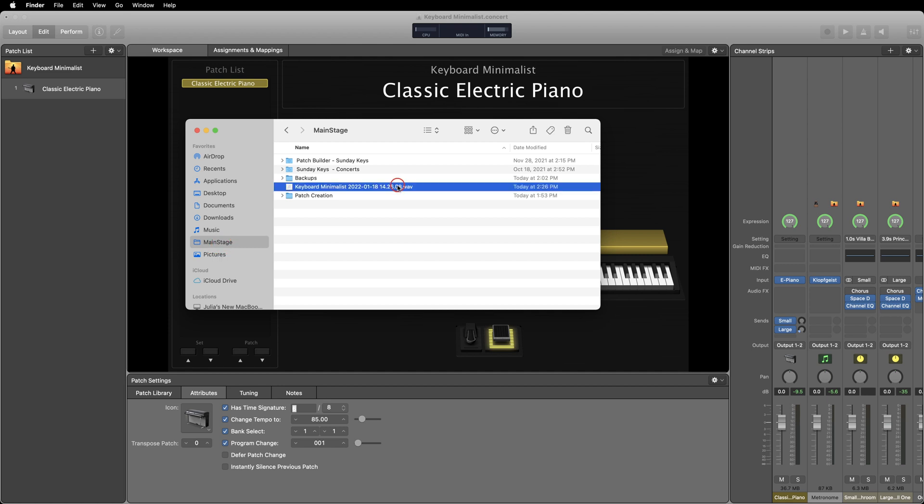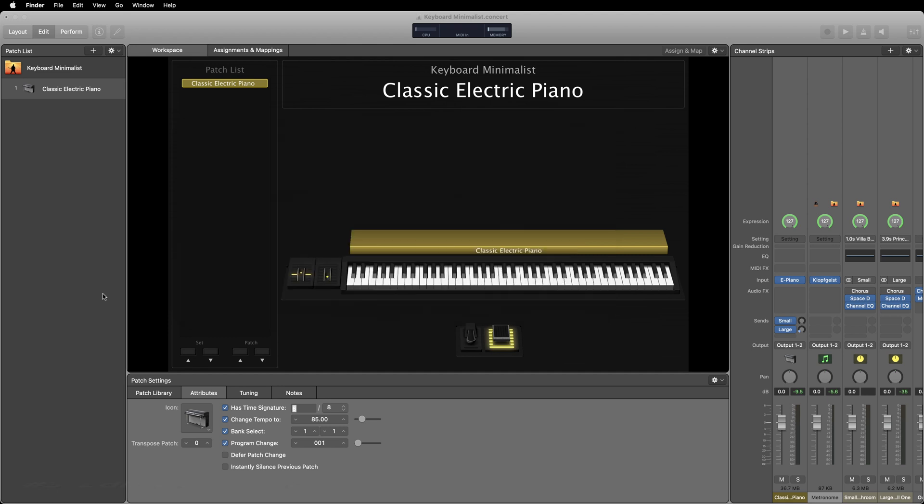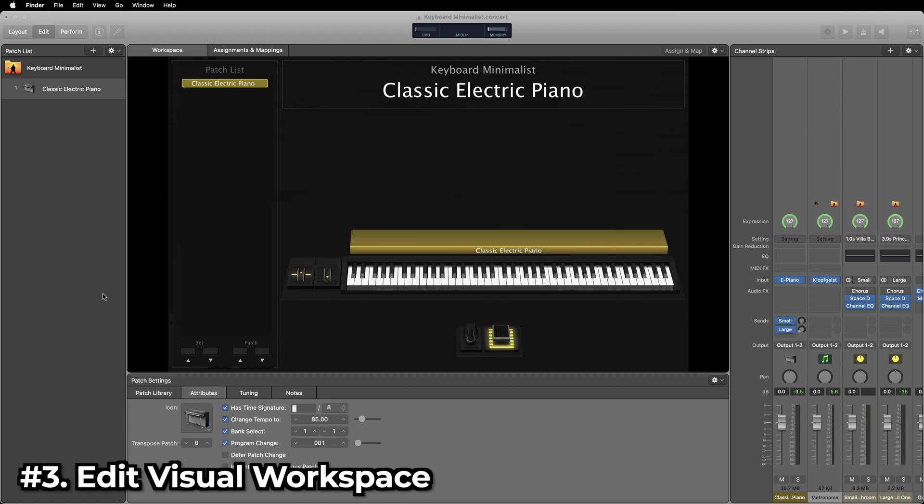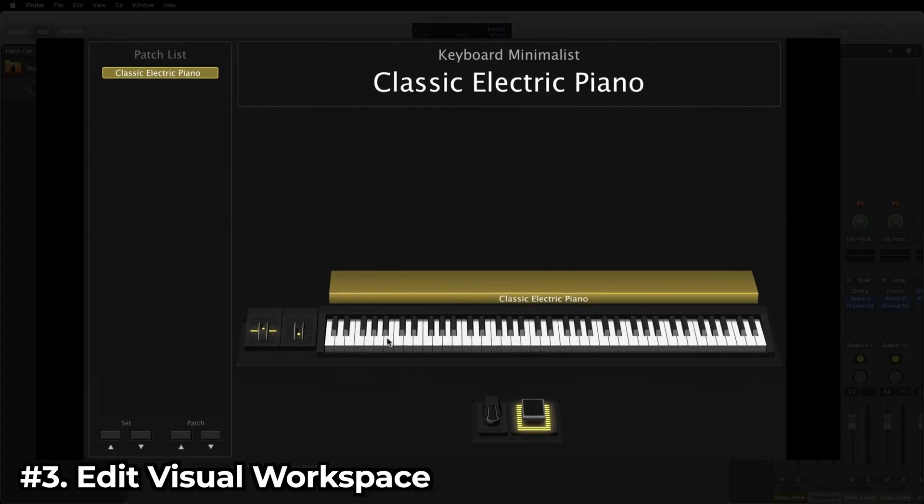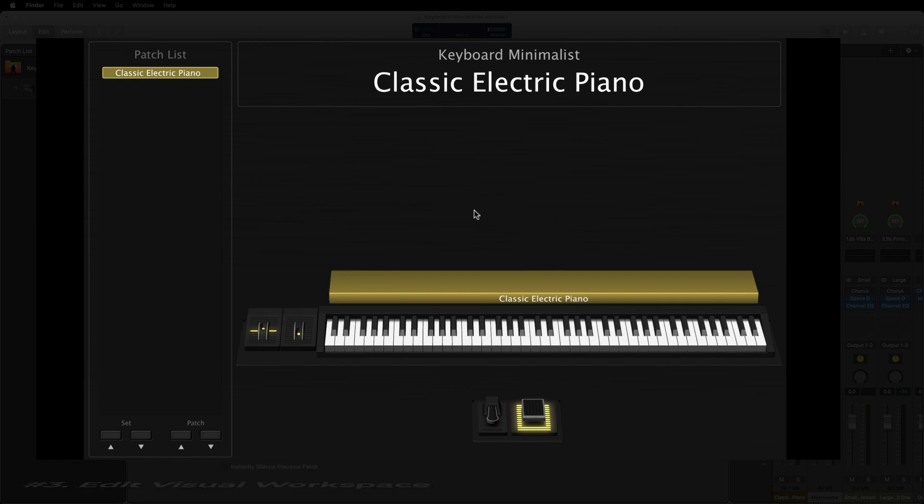One of the coolest things that MainStage has to offer is its versatile workspace editor. You can drag any knob, fader, button or keyboard into this main workspace and assign it to any parameters in any of your sounds.